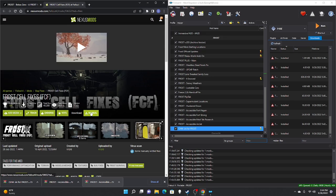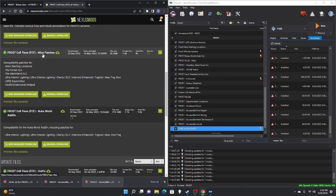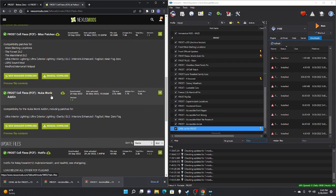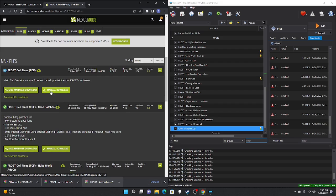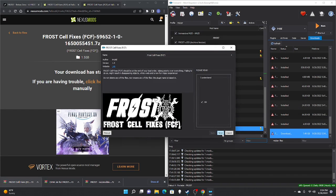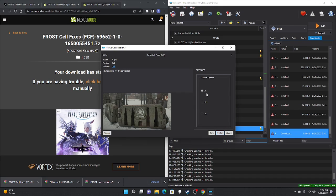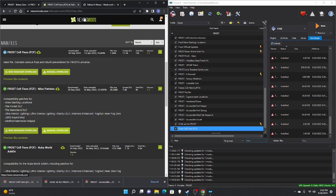Next is FROST Cell Fixes, which has several files to install. Hit manual — you'll see: FROST Cell Fixes, FROST Cell Fixes Miscellaneous Patch, FROST Cell Fixes Nuka-World, and FROST Cell Fixes Hot Fixes. Start with the main FROST Cell Fixes: download, slow download, drag to right panel, scroll down, double-click. You'll have texture options — higher rig go higher, lower rig go lower. I'm staying at 2K. Check mark.